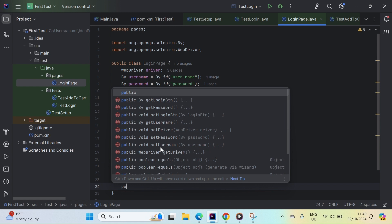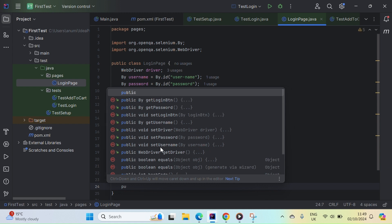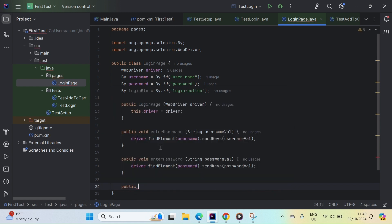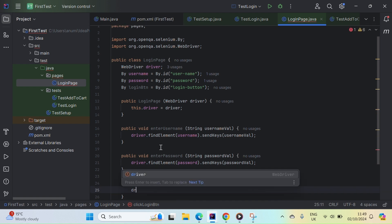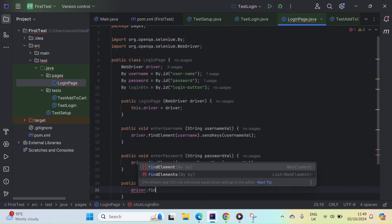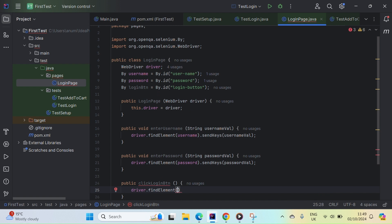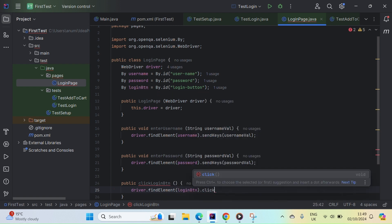Lastly, we add a method to click the login button. This is public void clickLoginButton and it takes no parameters since it's just performing a click. It calls driver.findElement with the loginButton locator and clicks it.